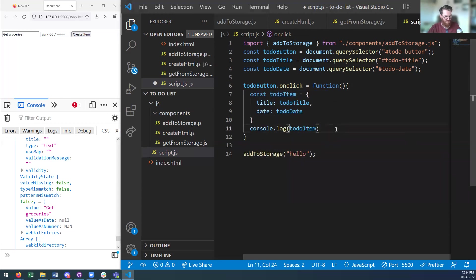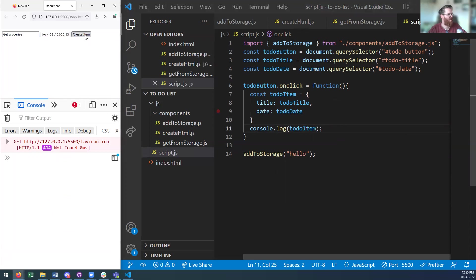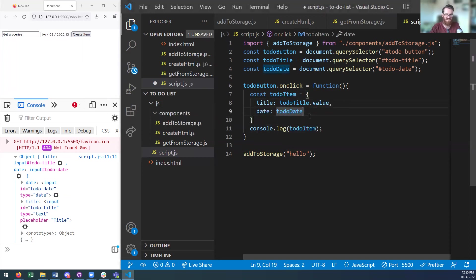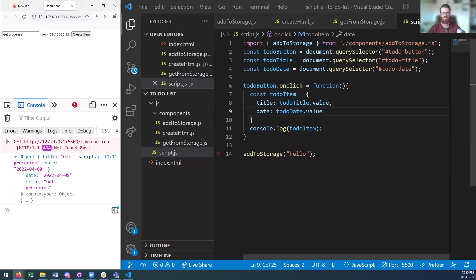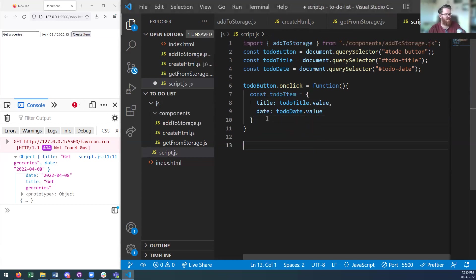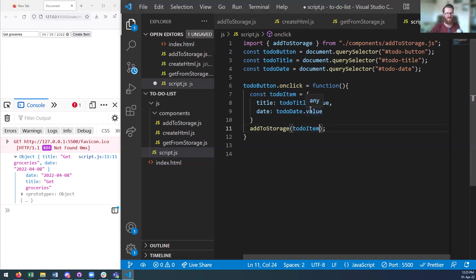Let's console log this object. I'll say 'get groceries' and choose next Friday as the date. I need to remember to use toDoTitle.value and toDoDate.value. Now I have an object with our date and title — you can see the key-value pair. So what we can do is go ahead and add this to local storage using the addToStorage function. I want to show how I'm taking something that happened in the DOM and adding it to local storage.